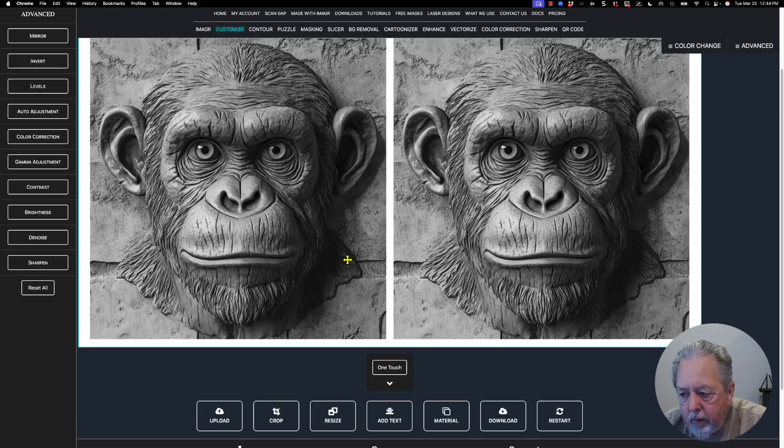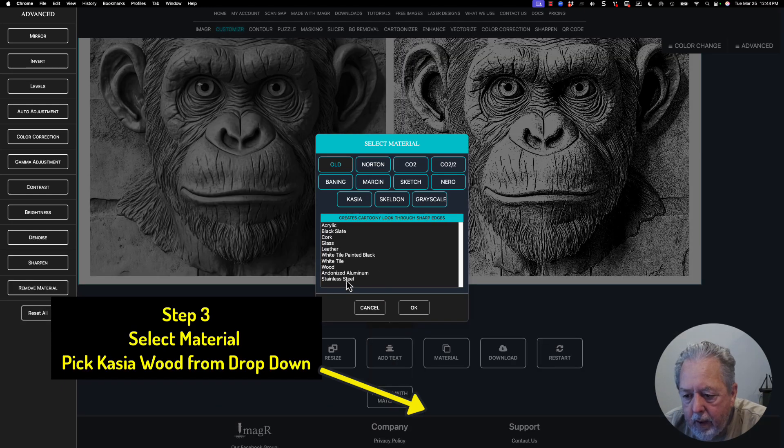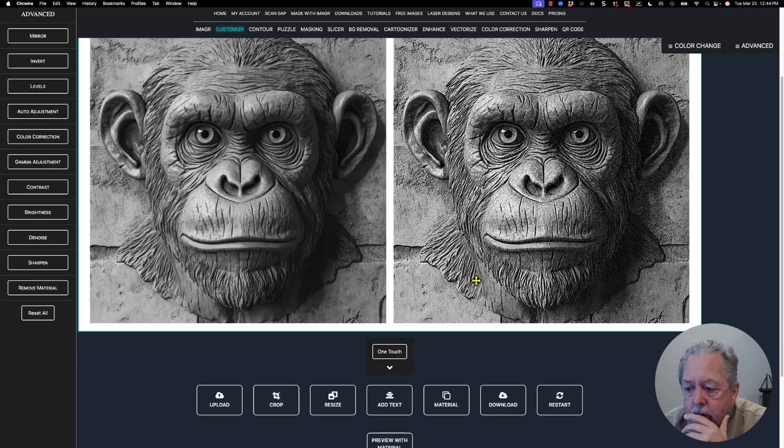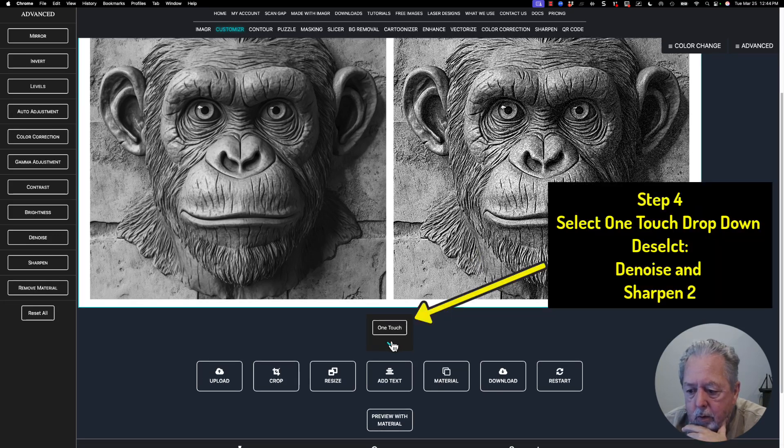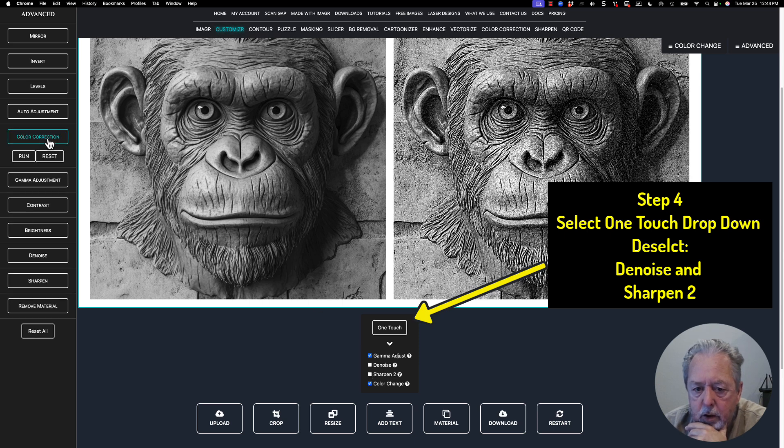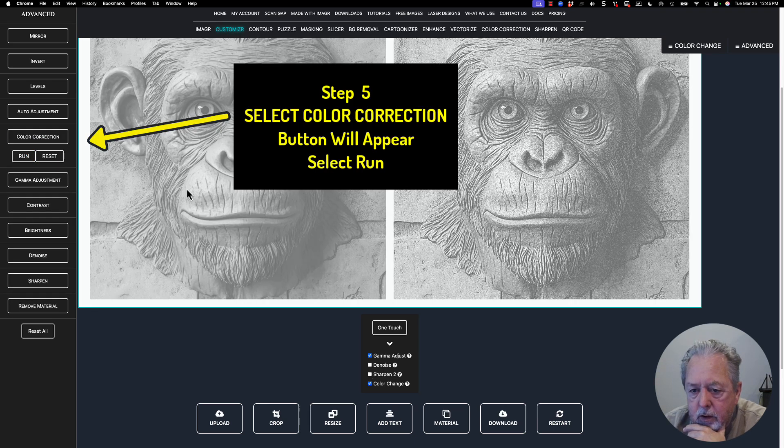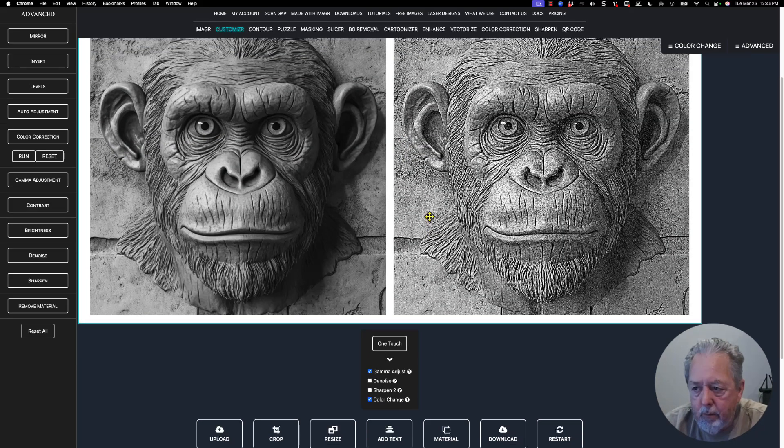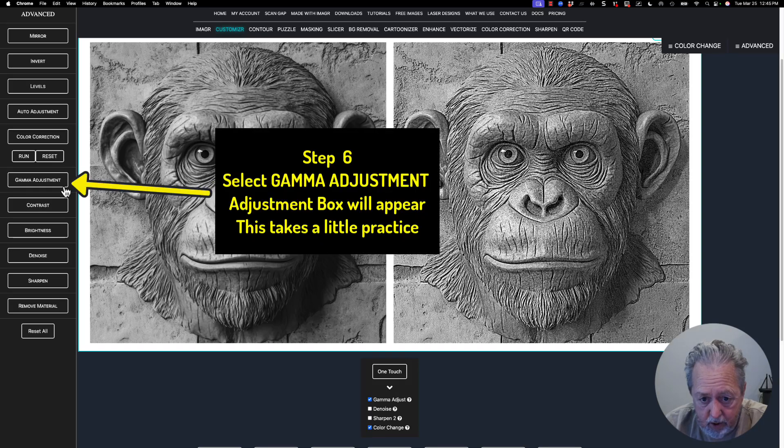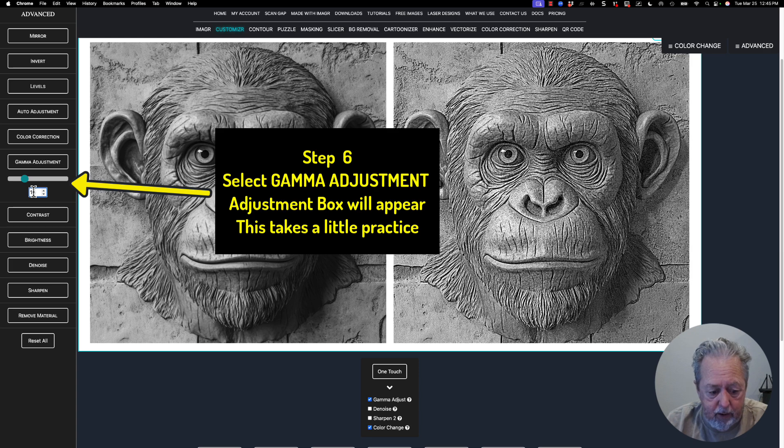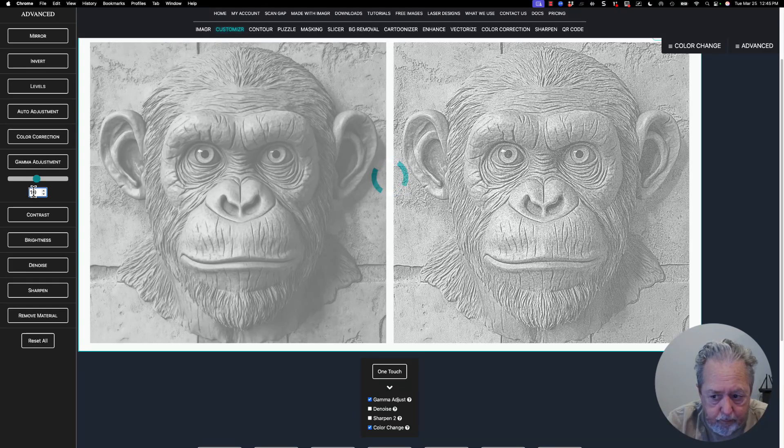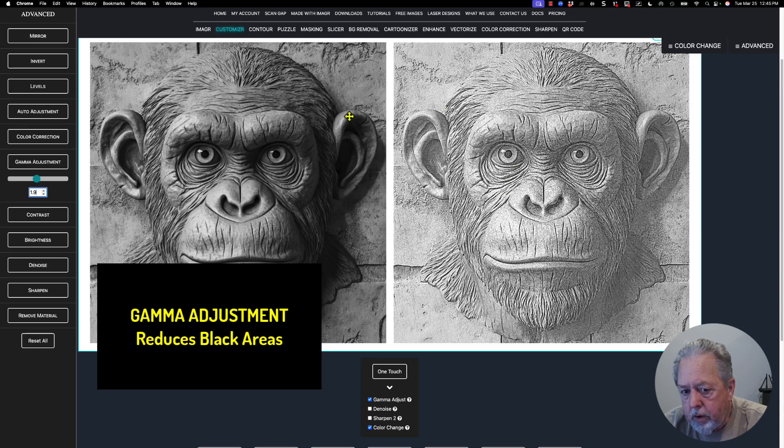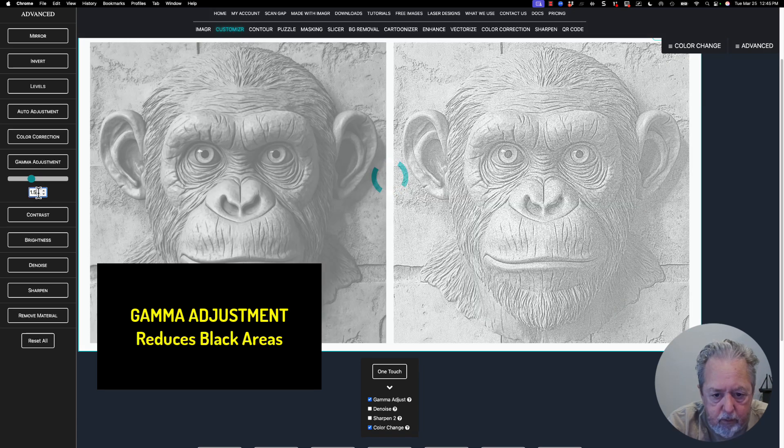Now you can see the original image on the left and the new image on the right. The first thing I want to do is pick cassia wood algorithm, which is the one I like best. Then I'm going to go to one touch, take off the noise and sharpen, and come over to color correction and hit run. That's supposed to take out some of the color remnants that may have been left over. Then I go to gamma adjustment - I like to have it up around 1.8 or 1.9.